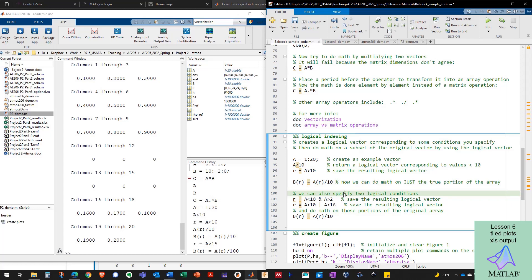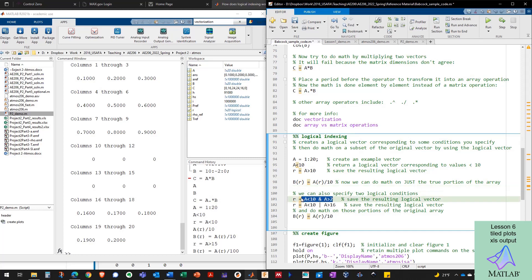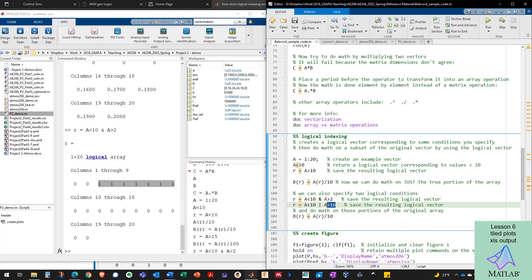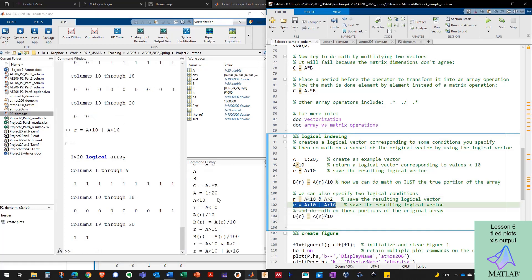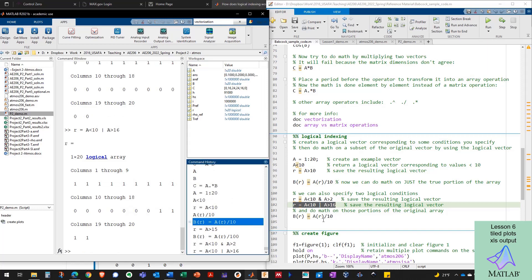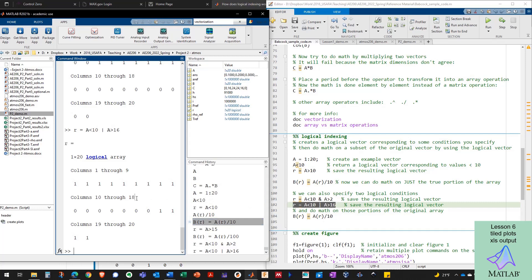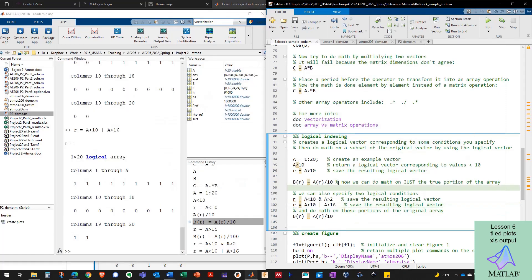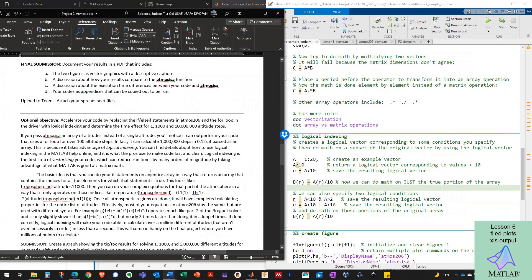So super powerful way of finding numbers in an array that you want to operate on and then doing those operations in vector operations all at one time. And we can also specify two conditions. And you're going to need to do this if you want to try to speed up your code and do this optional portion. So I can say r equals less than 10 and greater than 2. And when I do that, I'm just going to get a logical array with the values that match those. Or less than 10 and greater than 16, in which case I've got a bunch of zeros in here because I have falses inside the middle of this range of numbers. So you can do all that with the altitude bands in your code and then do vector operations on these logical ranges and significantly speed up the code for project two.